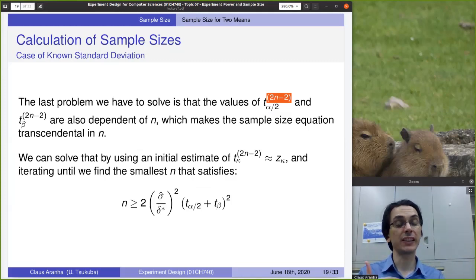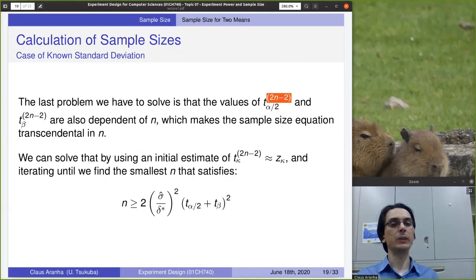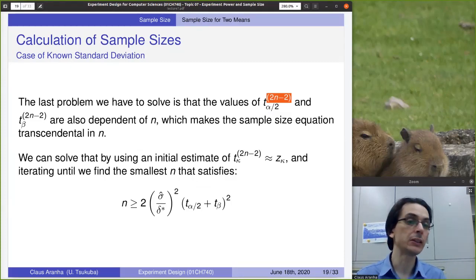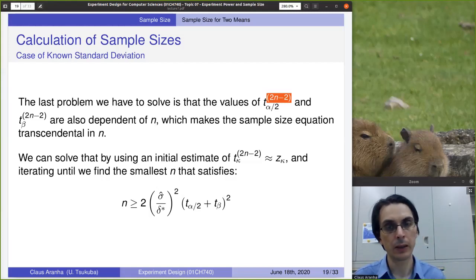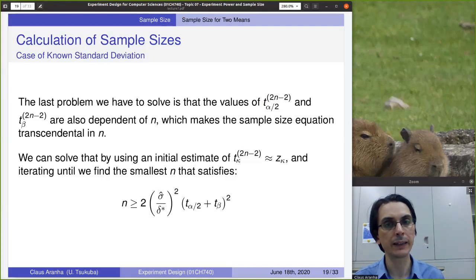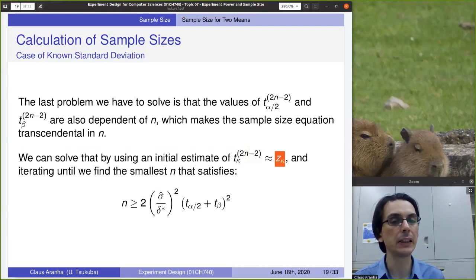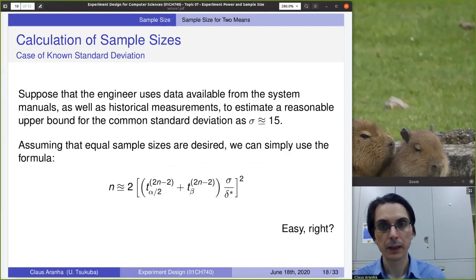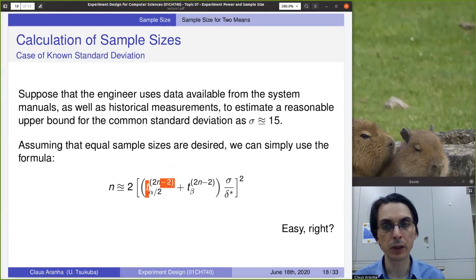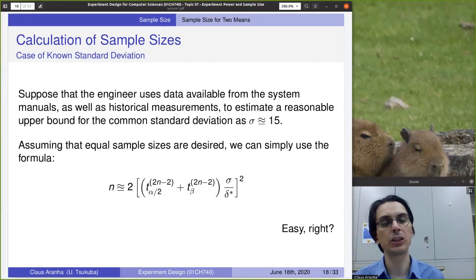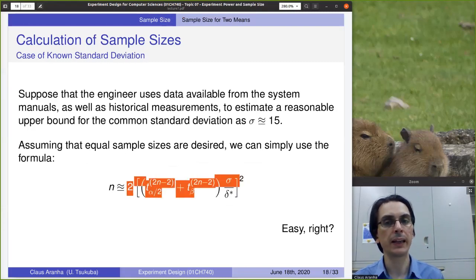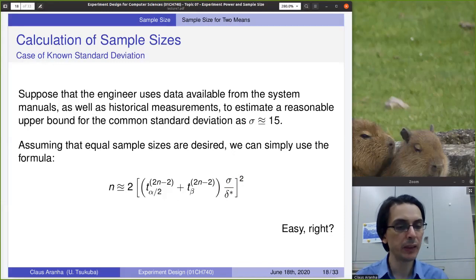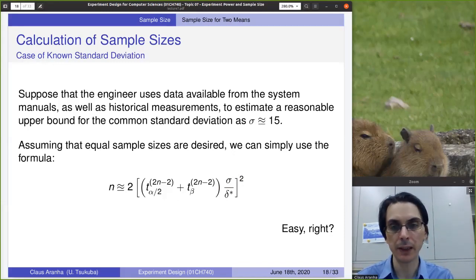There is still one more problem to solve. To calculate the quantile, we need to know the degrees of freedom. And to calculate the degrees of freedom, we need to know the number of samples. This is the chicken-and-egg problem: to know the number of samples, we need the number of samples. This is called a transcendental equation. The standard approach is iteration: we estimate an initial value for tk to be approximately equal to zk — using the normal distribution as a proxy — then calculate the formula using z to get an initial value of n. Using this new initial value of n, we calculate the formula again using t and n, and repeat until it converges to a fixed value of n. We find the smallest n that satisfies the inequality.